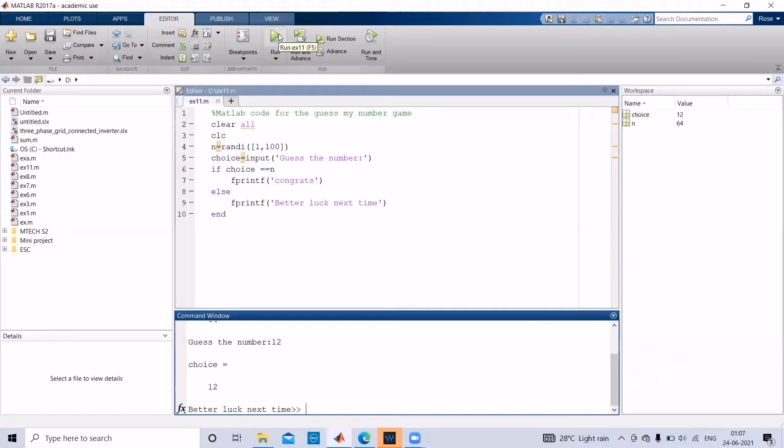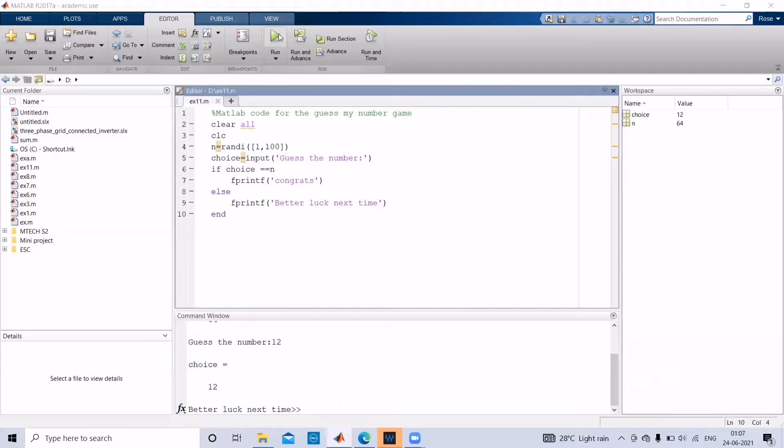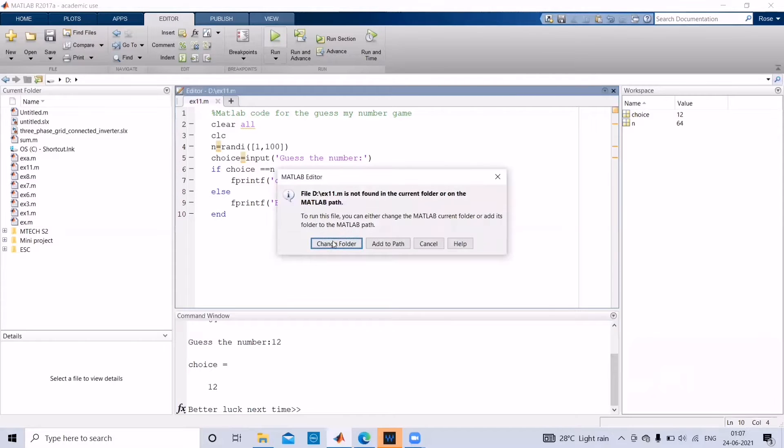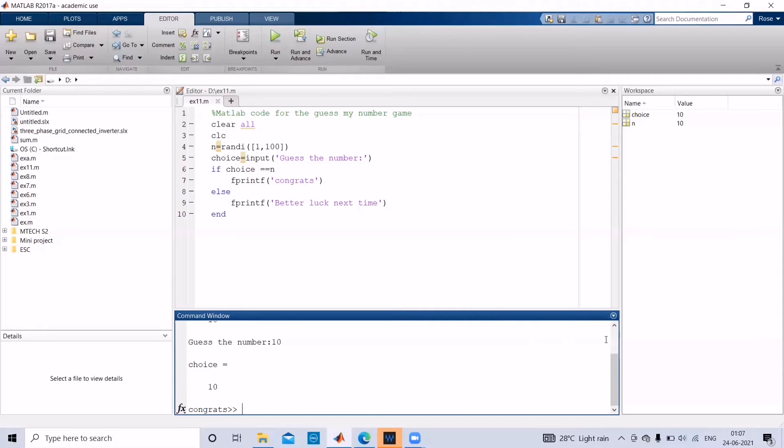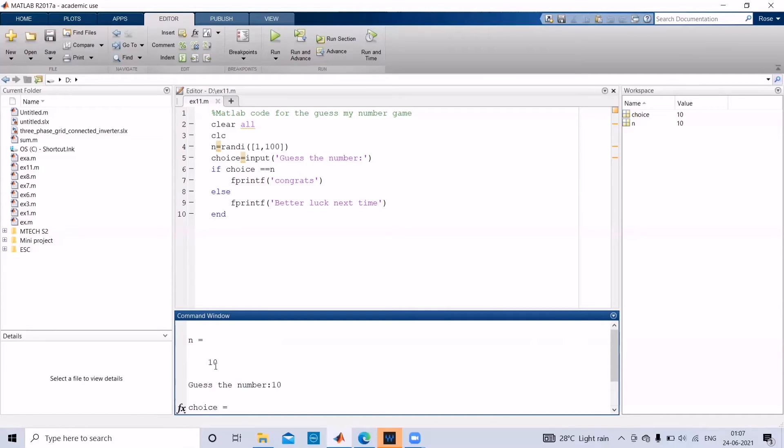Now let us run the program one more time. Here you can see the output as congrats because the random number generated by the system and the number given by the user is the same. So the output is congrats.